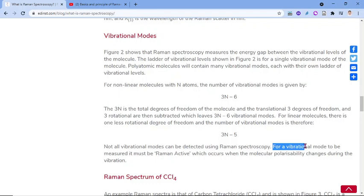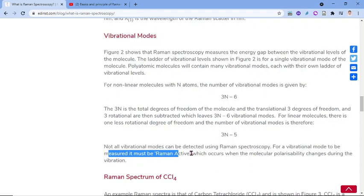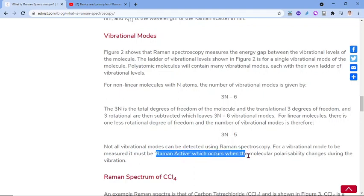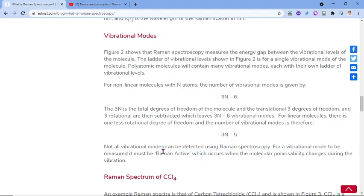For a vibrational mode to be measured, it must be Raman active, which occurs when the molecular polarizability changes during the vibration. By contrast, infrared active means the molecule should have a change in dipole moment during vibration. For Raman active modes, there must be a change of polarizability during the vibration.